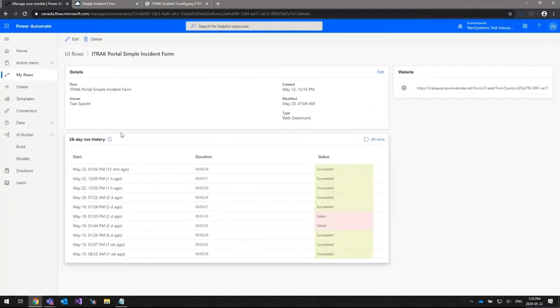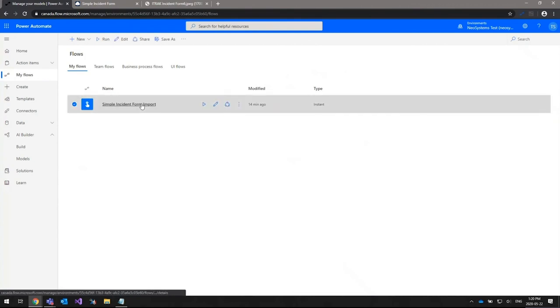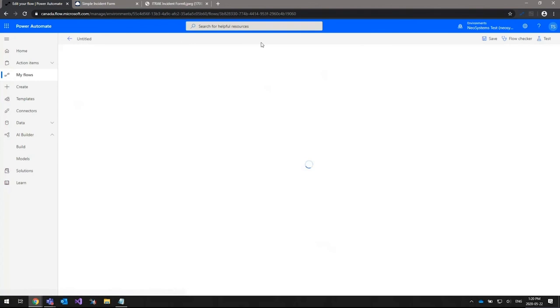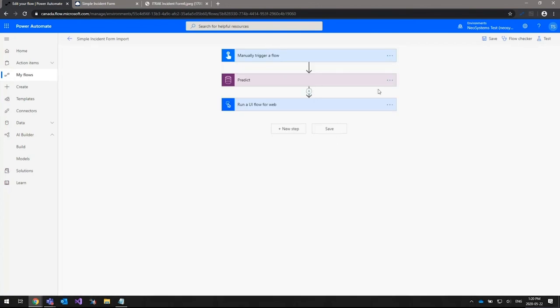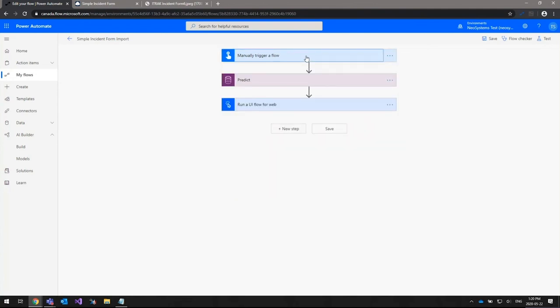To tie all of this together, you need to create a Power Automate flow. In this example I've already created one. In the first step of the flow, I currently have it set up to manually trigger — basically just upload a scan or image of a form and that will fire off the flow. However, there are quite a lot of different triggers available, such as when a file is created in a SharePoint folder, when a file is created in OneDrive, or when an email arrives in Office 365 Outlook.